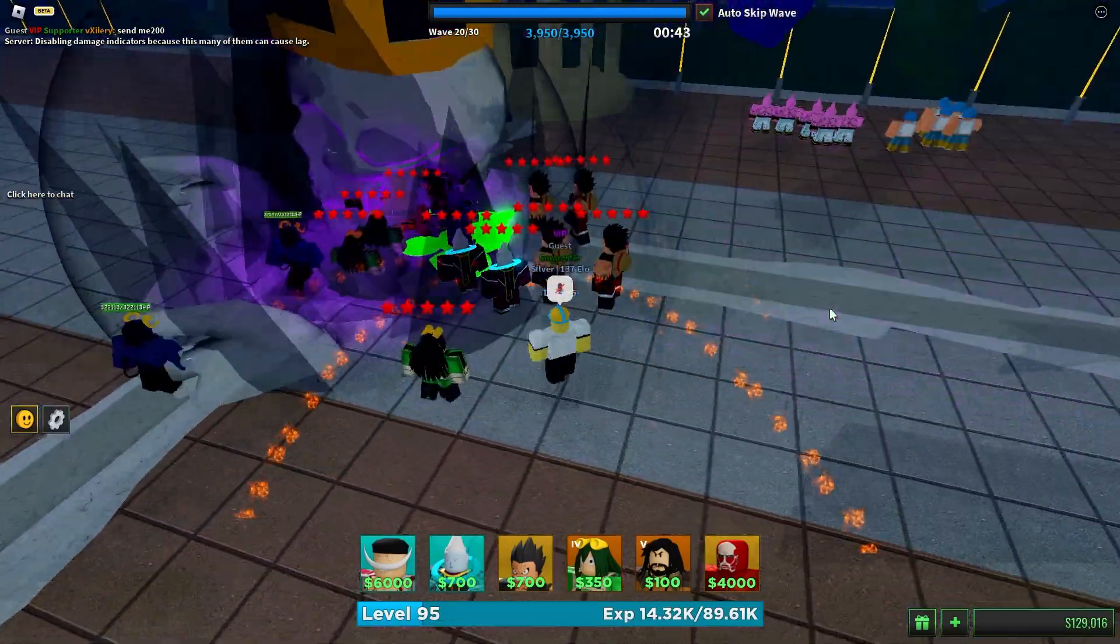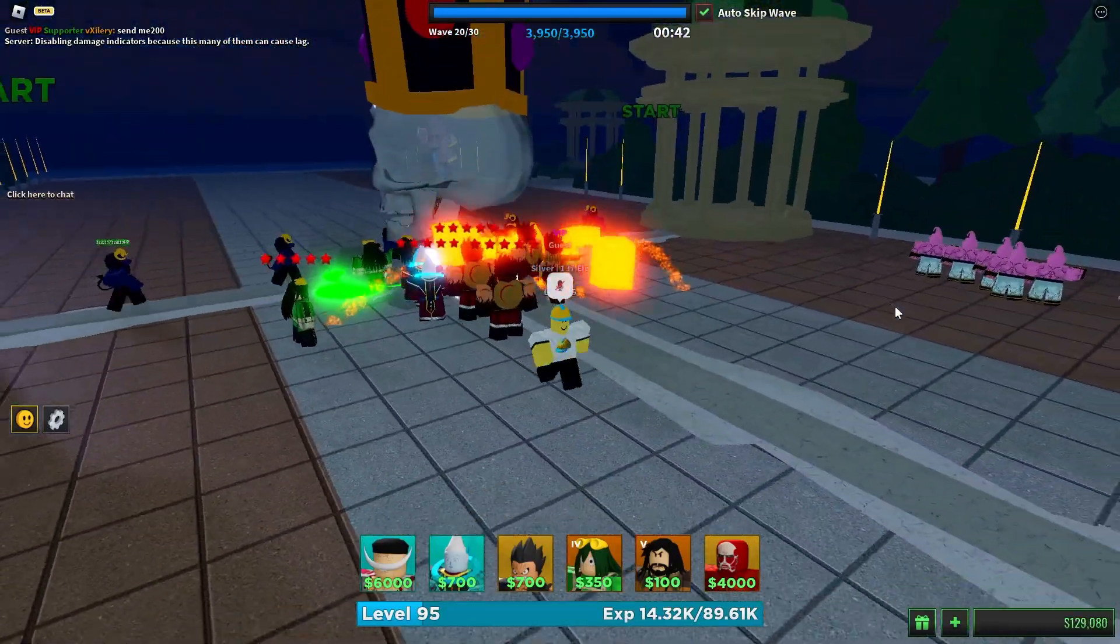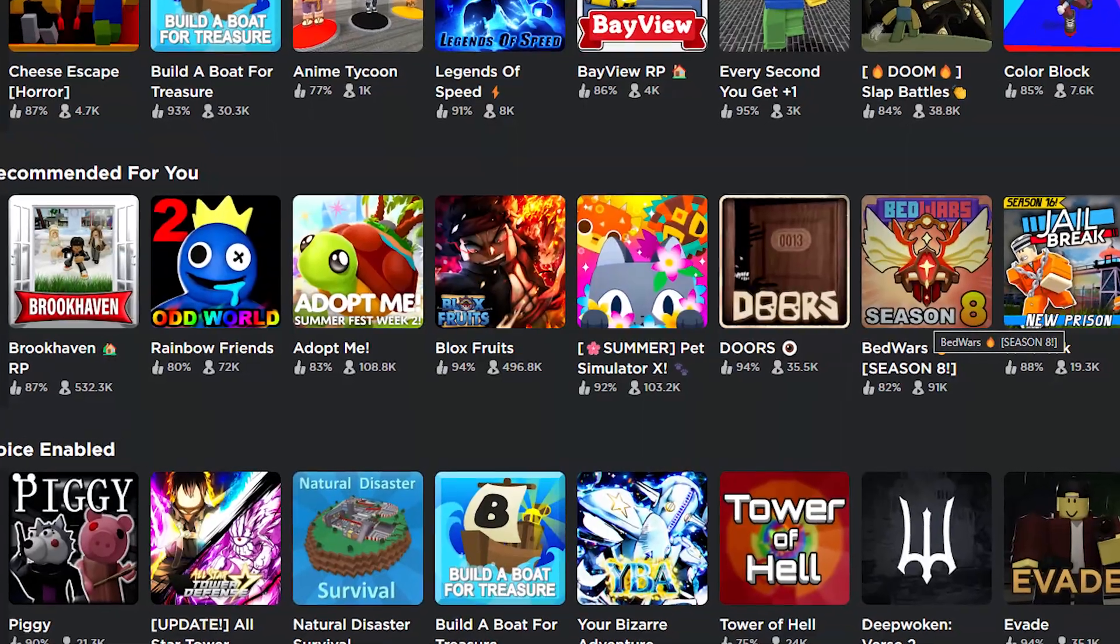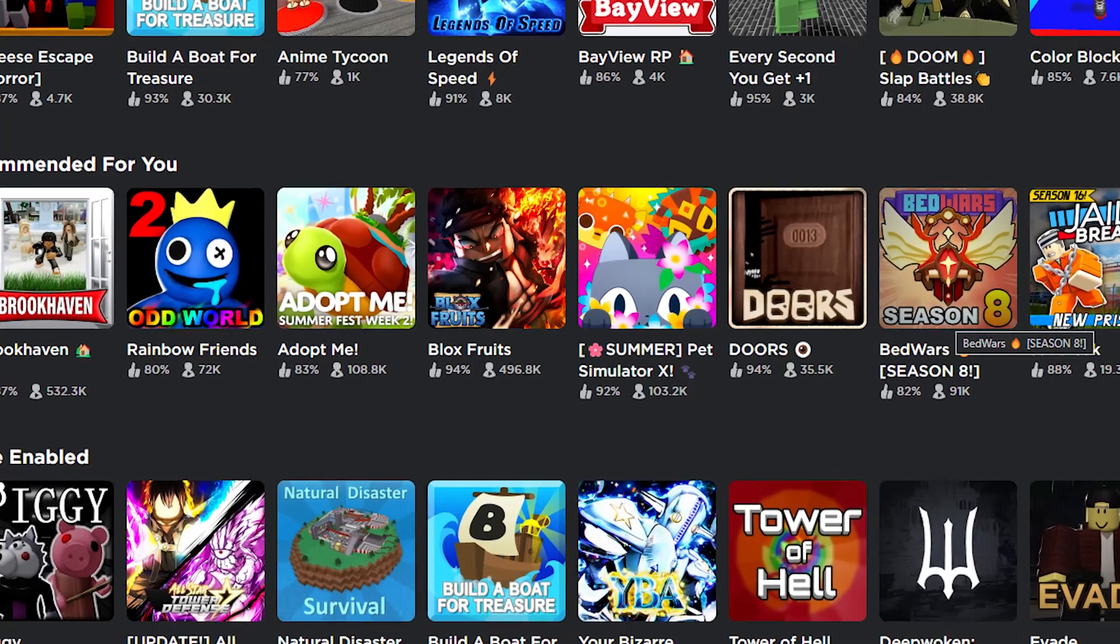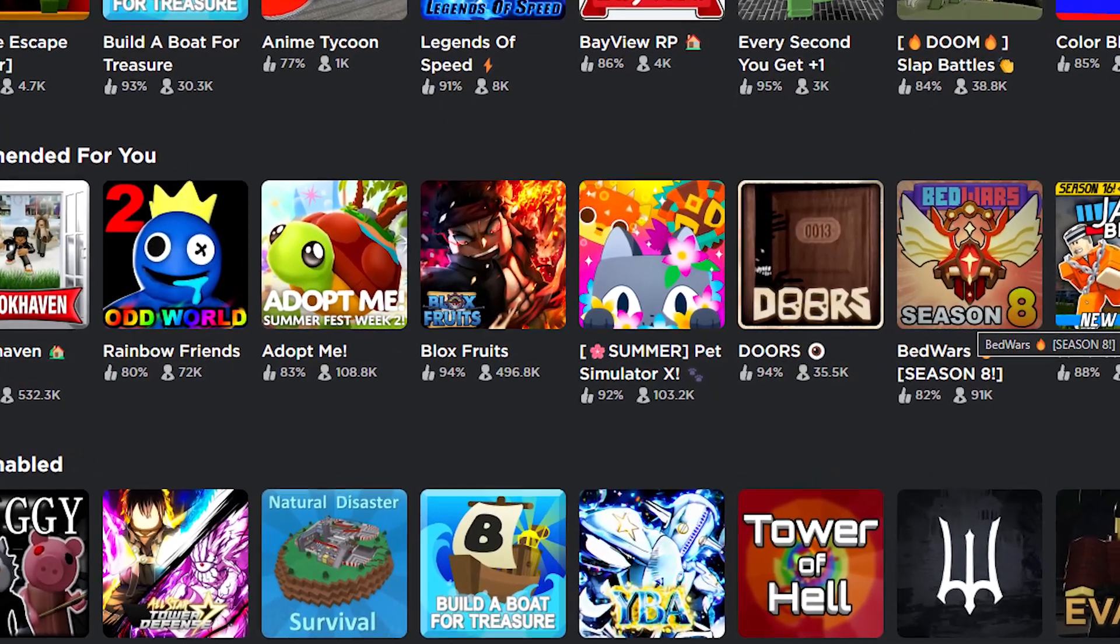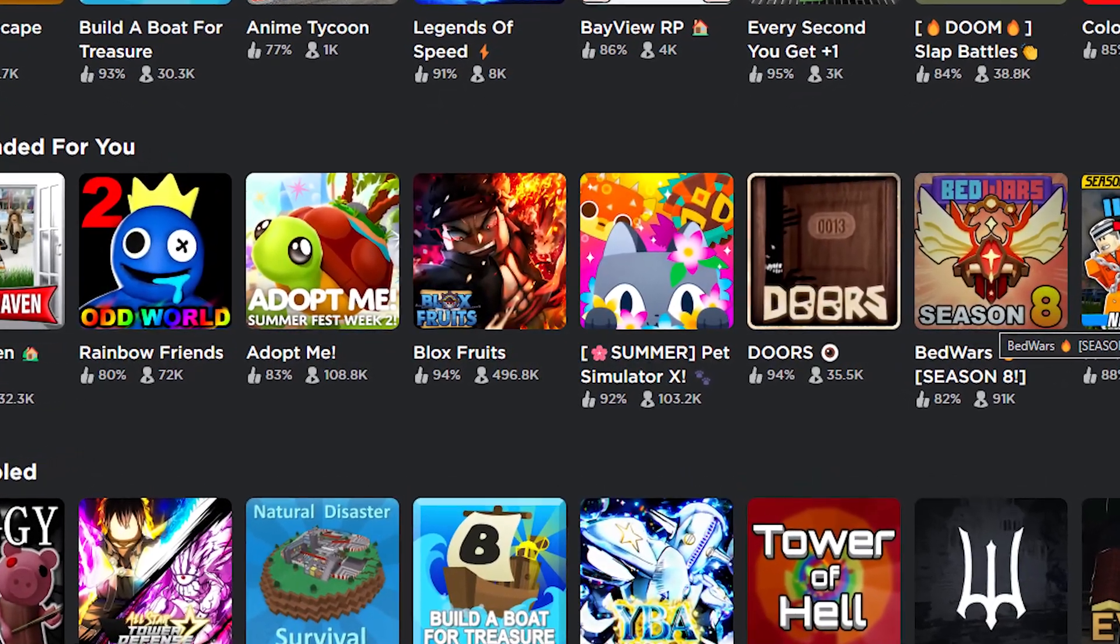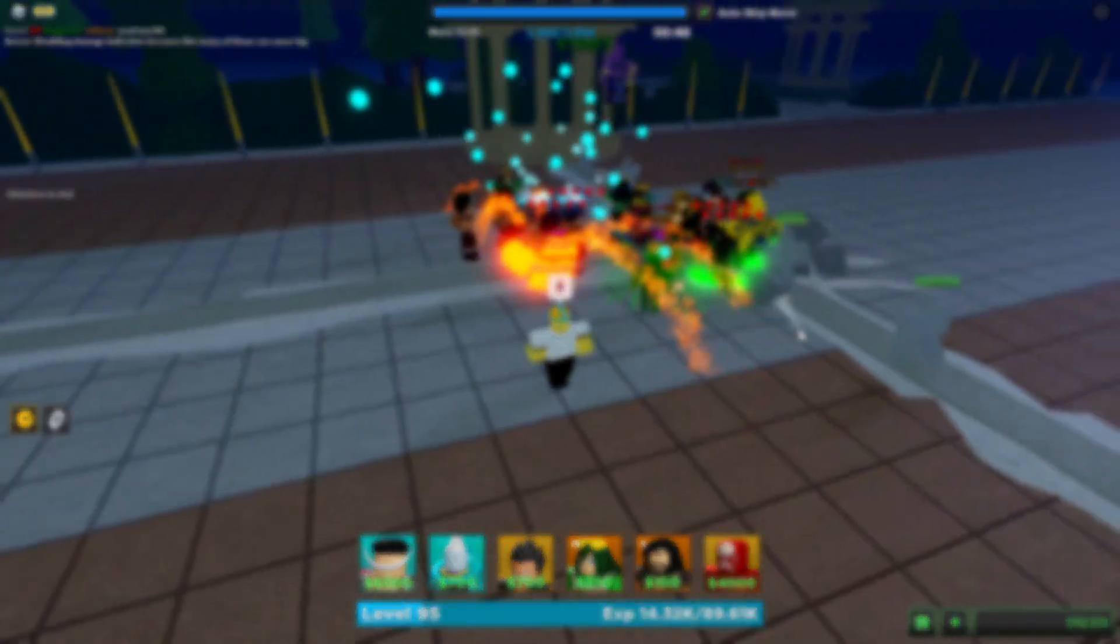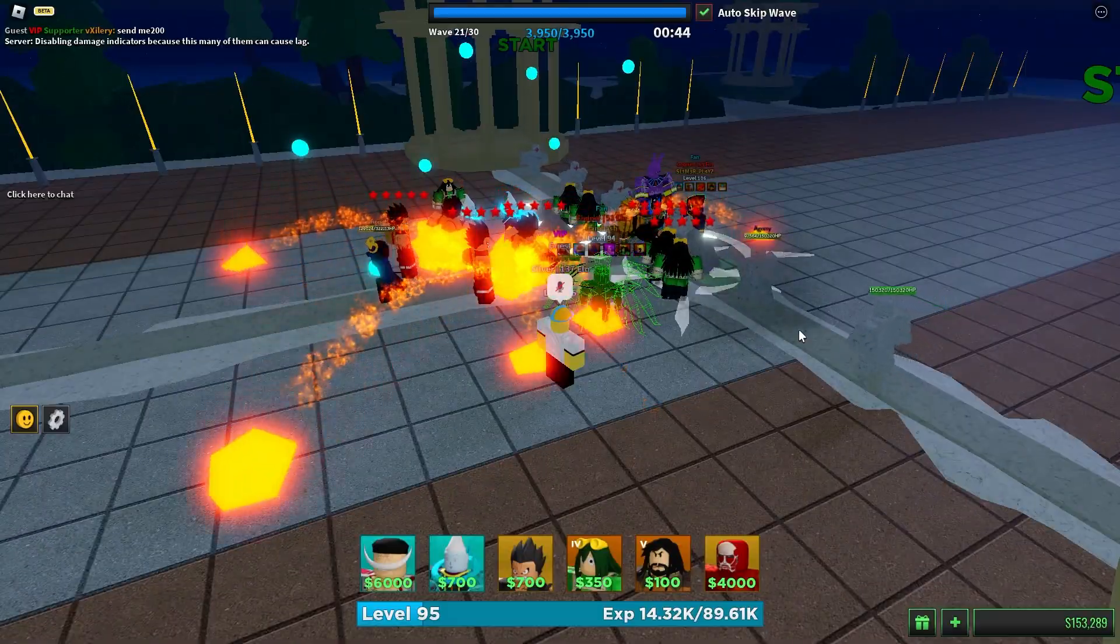Ever since I started playing Roblox, I've always wanted to make a tower defense game. But as a lot of you may know, there's a huge amount of competition on Roblox with tower defense games. So in order for the game to do well, it would have to be unique.